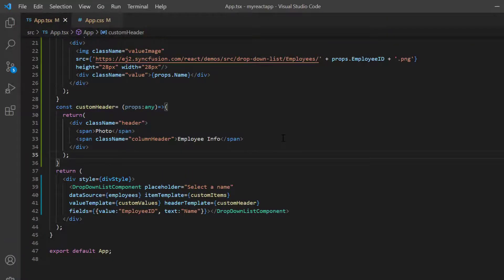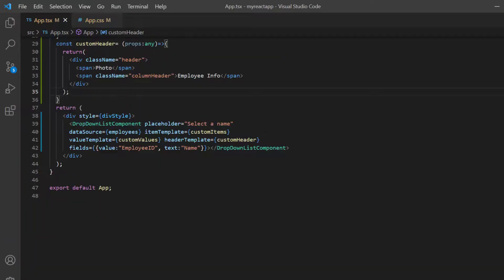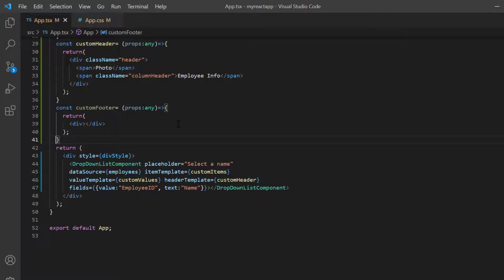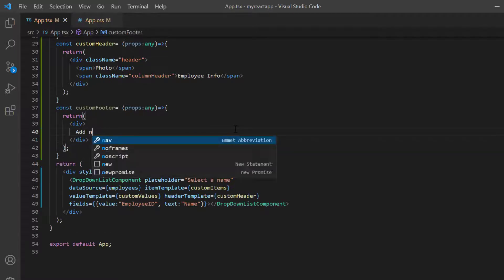I can also customize the footer using the footer template property. I create another method custom footer. Then in the template design, we'll add custom text like add new item.